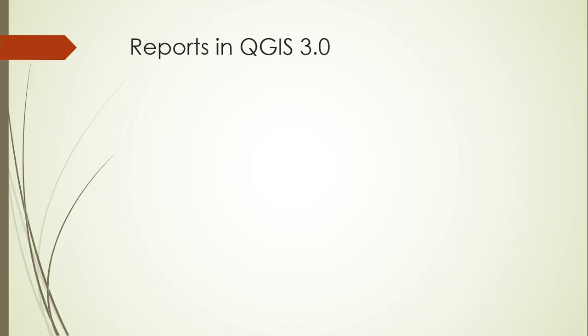Welcome back students to this new lecture on reports in QGIS 3. This is a very powerful new feature and it's still in active development. I know that there are plans to add quite a bit of functionality to reports in QGIS 3 before the next long-term release, and I'm excited to see what they come up with.